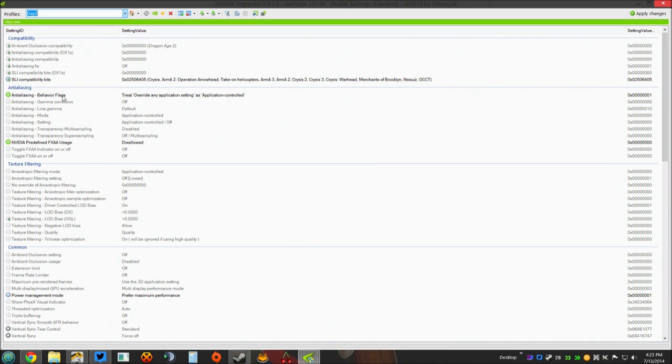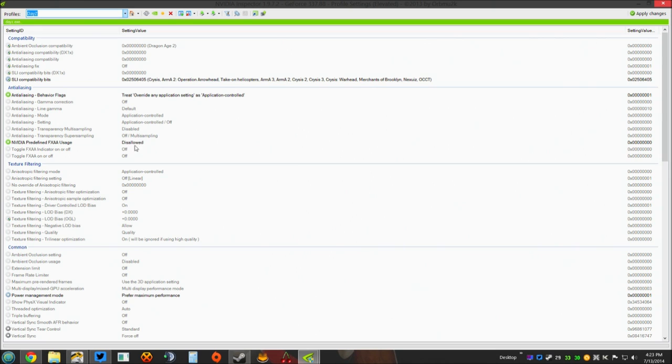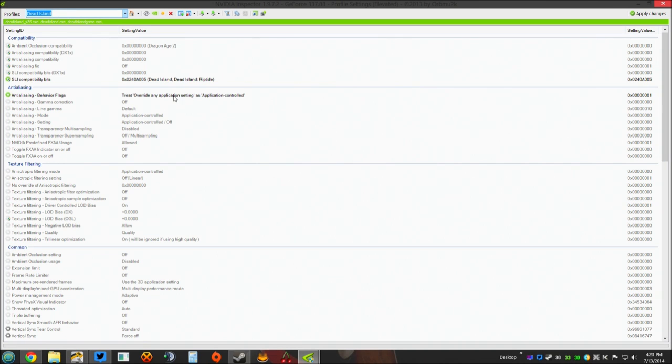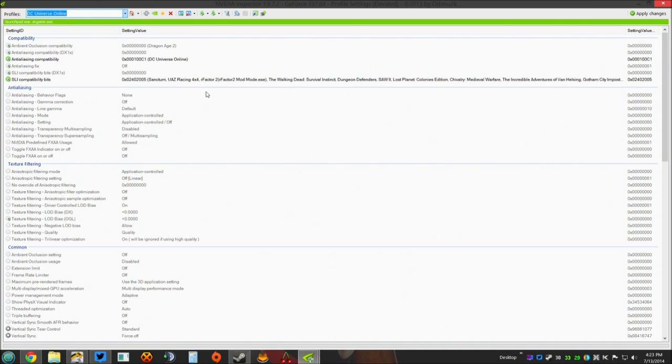Under Anti-Aliasing, leave that what it is. NVIDIA Predefined FXAA, leave that what it is. I know you'll see the green cogs. Those should be standard where they're set. The only other thing you should change, well, oh, see, I just changed it all right there, but I'll fix that here in a moment.